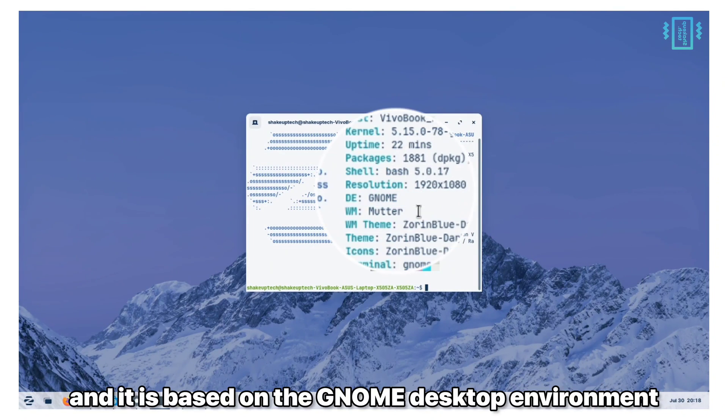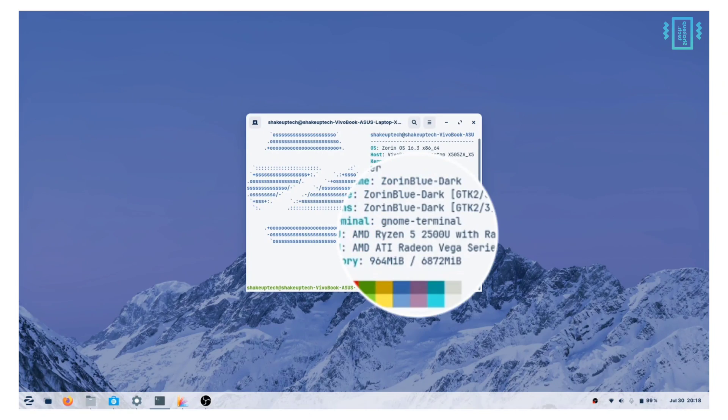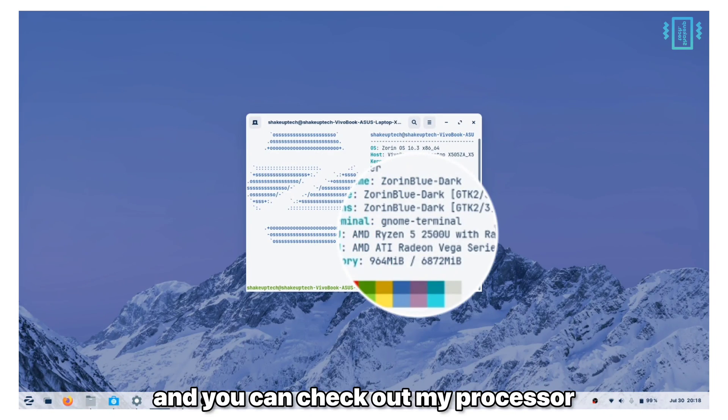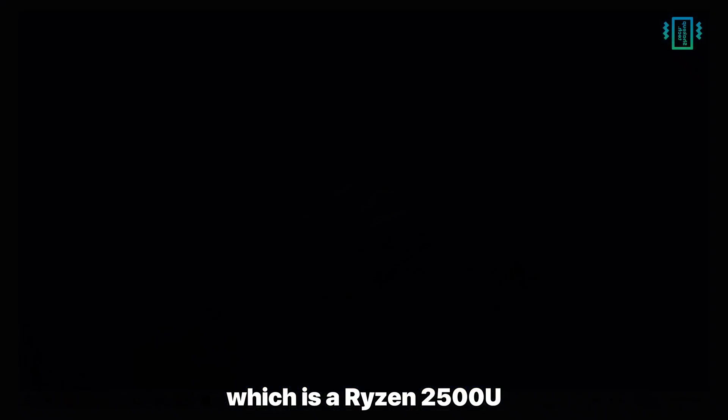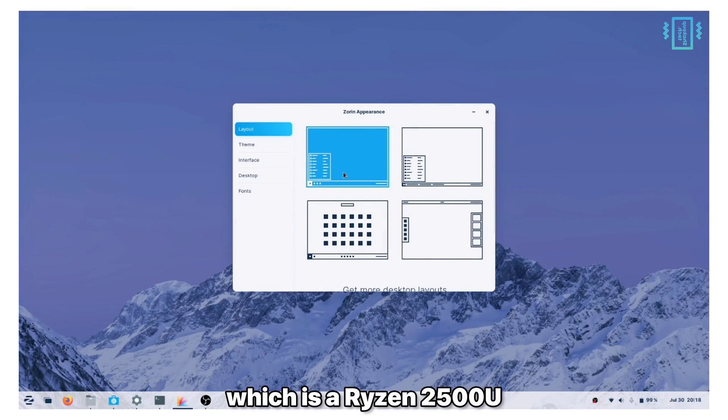It is based on the GNOME desktop environment and you can check out my processor which is a Ryzen 2500u.